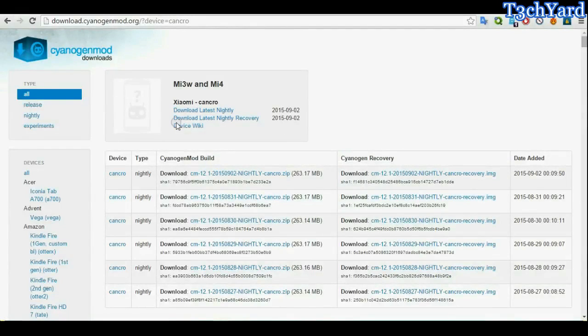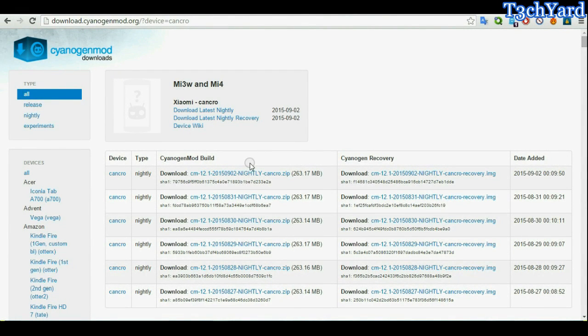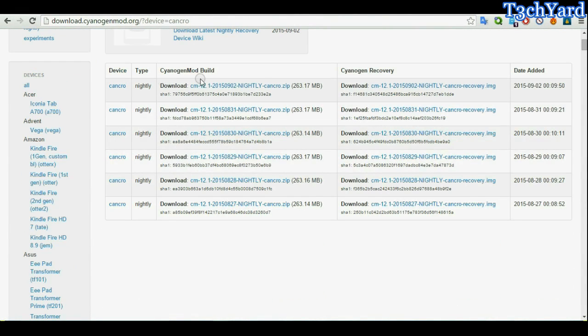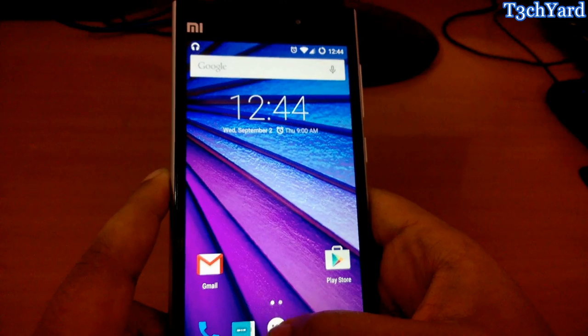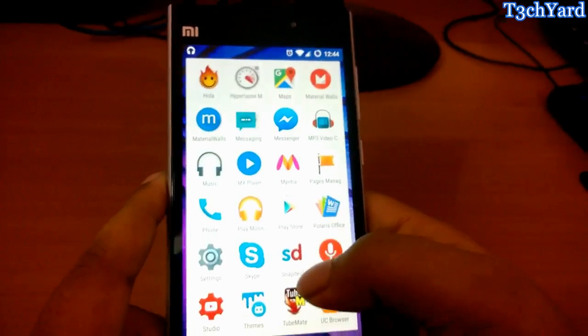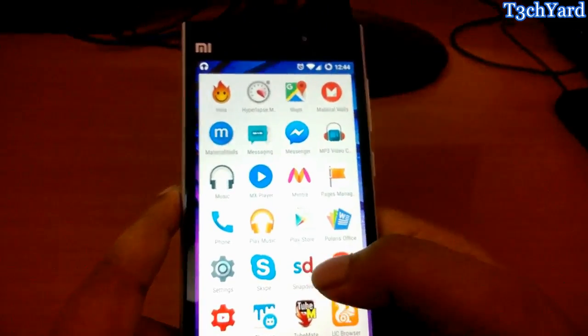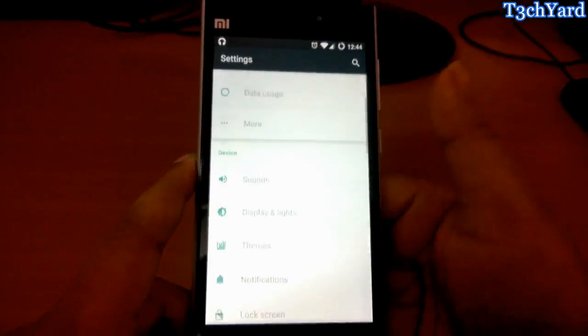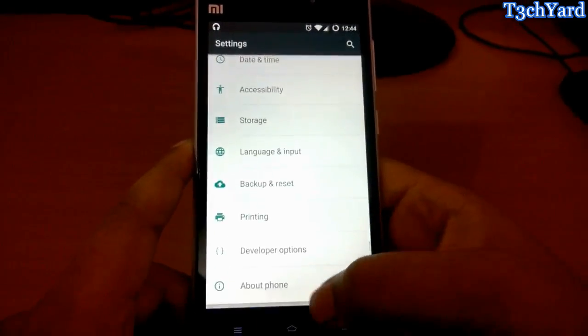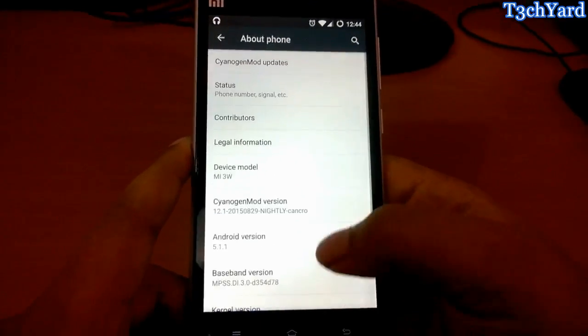You just have to download this from here. I downloaded it from CyanogenMod's official site and here everything is nightly build. You can expect the stable build soon.